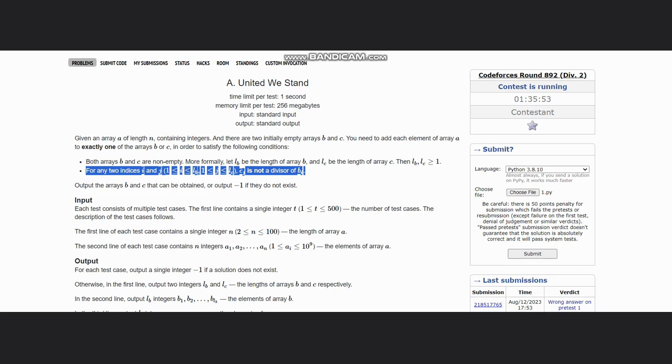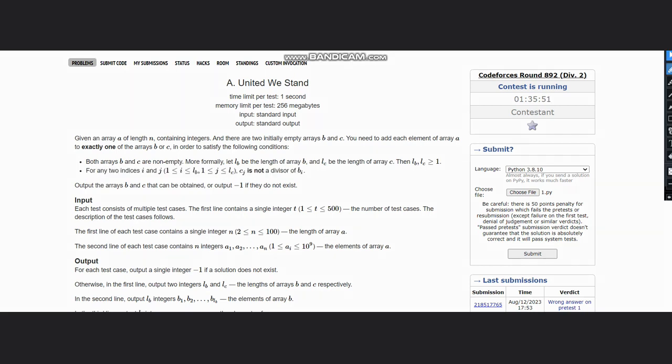Let's understand this condition. What this condition means is suppose I am having one, three, and nine in my array which is A. Now I need to split it into B and C. So as C[j] is not the divisor of B[i], we can't assign C to three and B to one. This will be wrong.